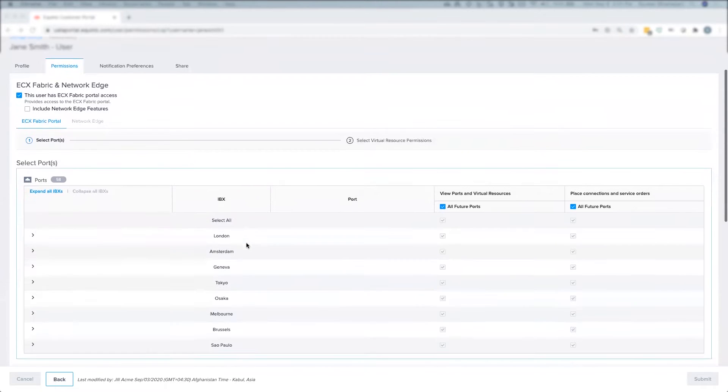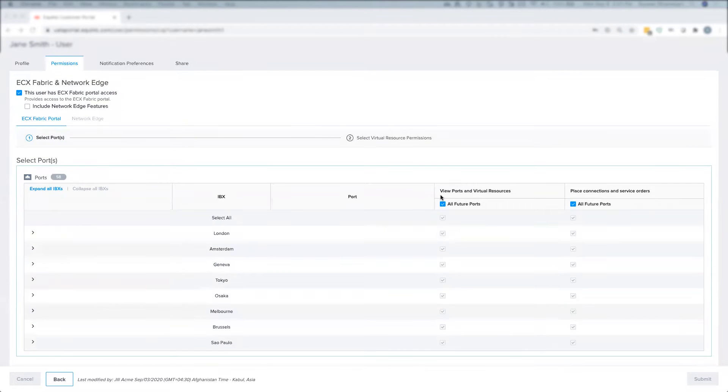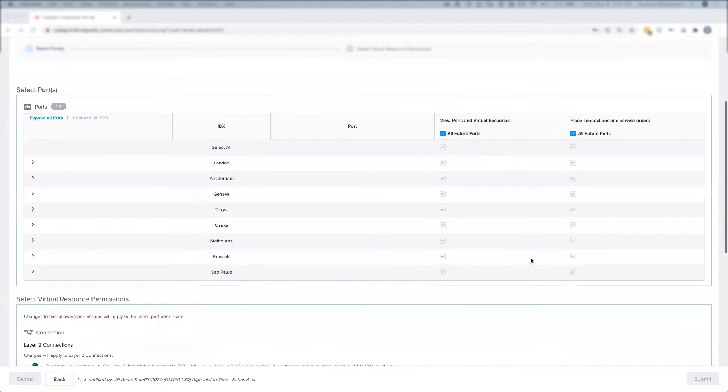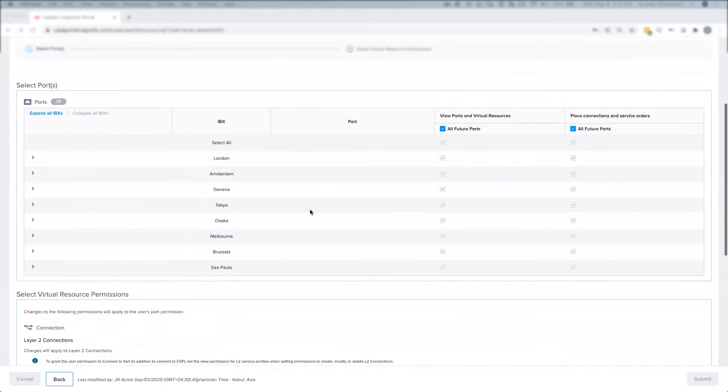As you can see, this user currently has access to both viewing ports as well as to place connection and service orders on all ports in my organization.